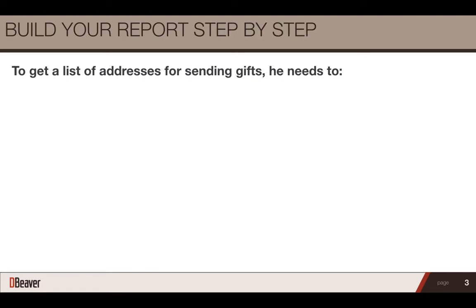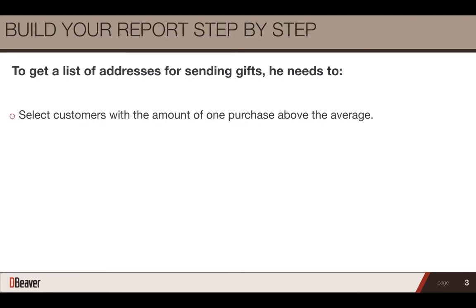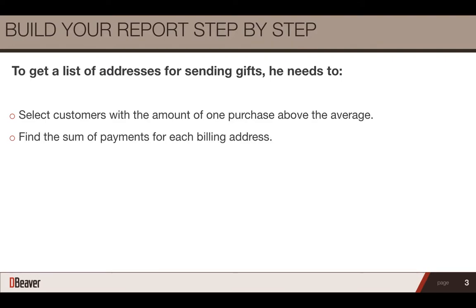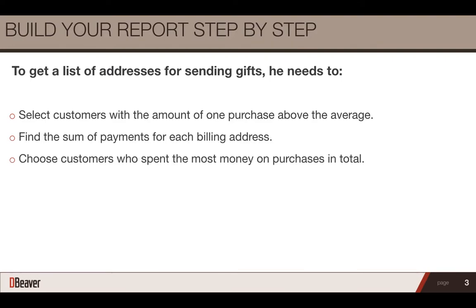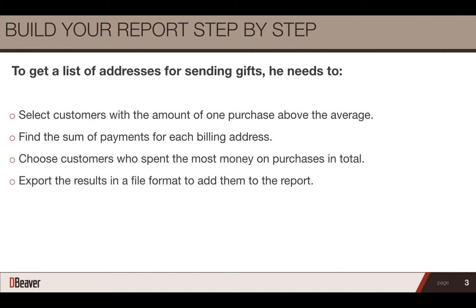To get a list of addresses for sending gifts, he needs to select customers with the amount of one purchase above the average, find the sum of payments for each billing address, choose customers who spent the most money on purchases in total, and export the results in a file format to add them to the report.